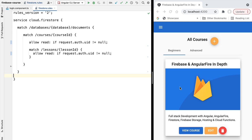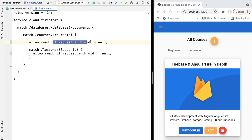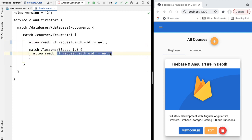Right now, anyone can create an account via social login or a new email and password and still access the data. In a future lesson, we'll show how to ensure the user is not only correctly authenticated but also belongs to a list of previously known and approved users — so only users that are known and meant to access the application will be able to create an account and access the data.